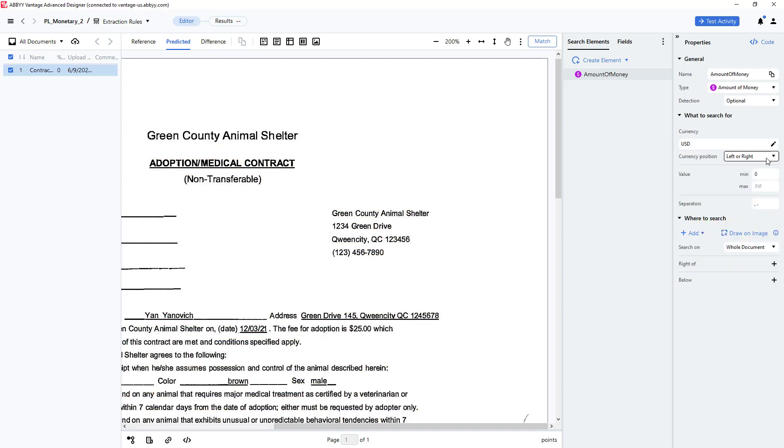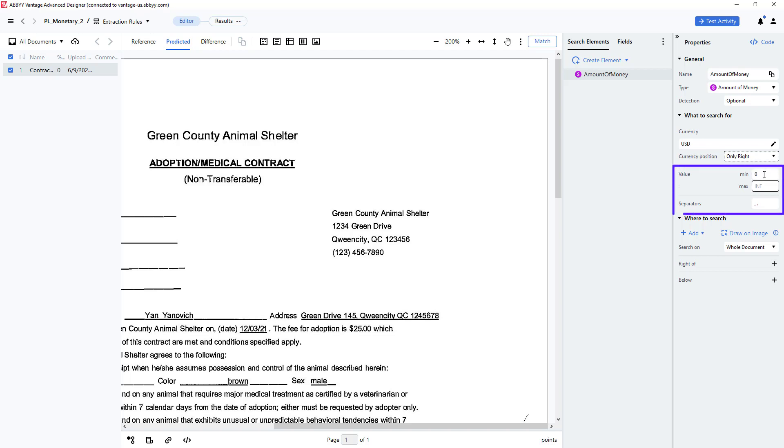I can also specify currency position and here I will select only to the right. I can specify a minimum and a maximum dollar value as well as indicate what separators could be found in the currency amount.